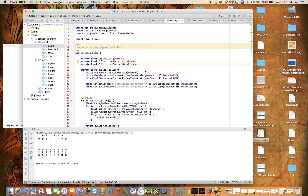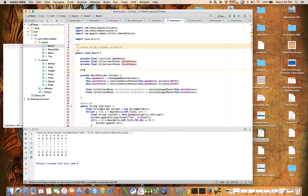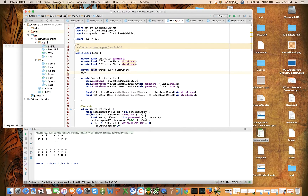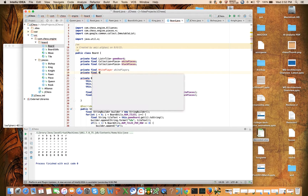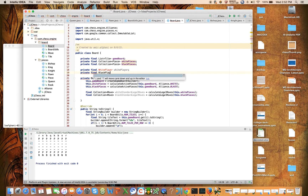We will be keeping track of the white player and the black player in the board. So let's go ahead and declare that here: private final white player, white player, private final black player, black player.